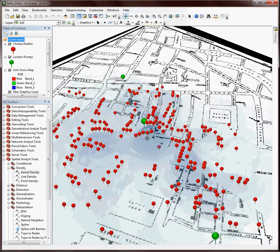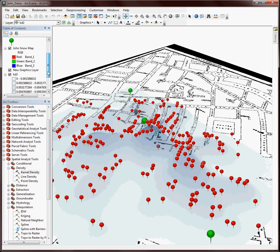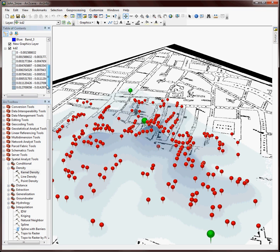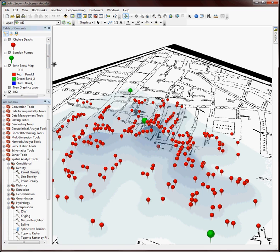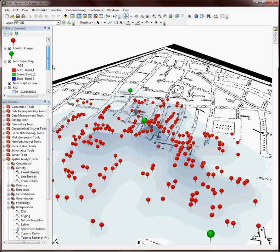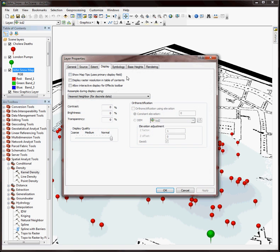Now, the other thing that I can do is if I wanted to, I could actually use the surface that I just created and extrude the heights on top of my original TIFF image. So to do that, I find my original John Snow map. Double click on it.